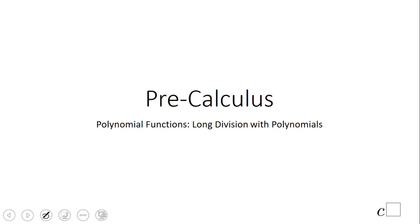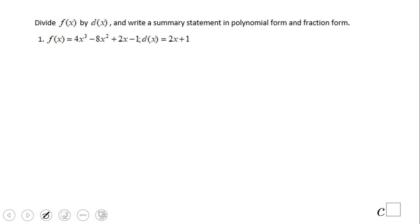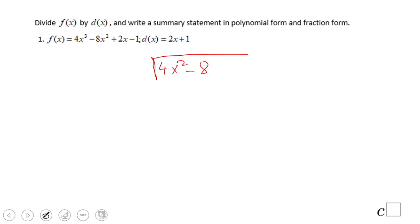Welcome or welcome back on C-squared. In this video clip we're going to take a look at some long division of polynomials. In a previous clip I discussed long division, but these ones are a little bit different. In this case we have 4x cubed minus 8x squared plus 2x minus 1 divided by 2x plus 1.